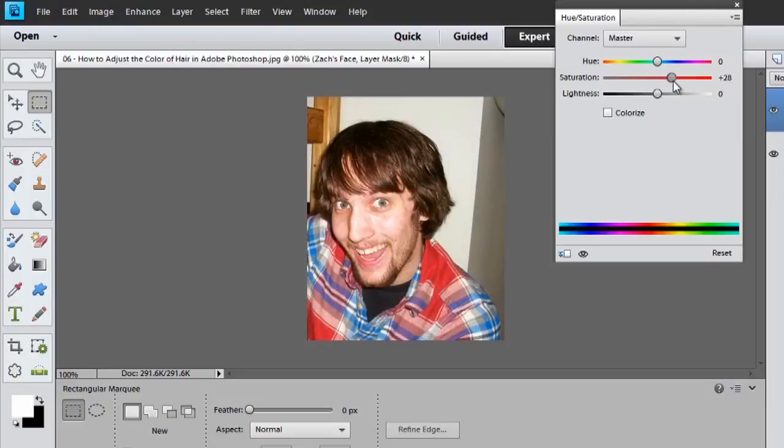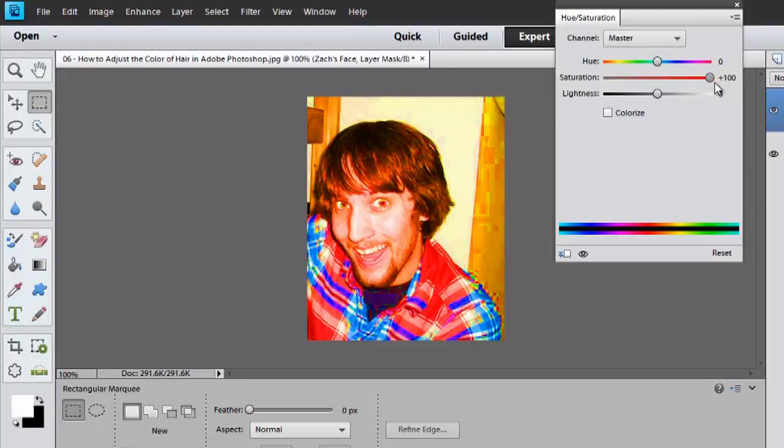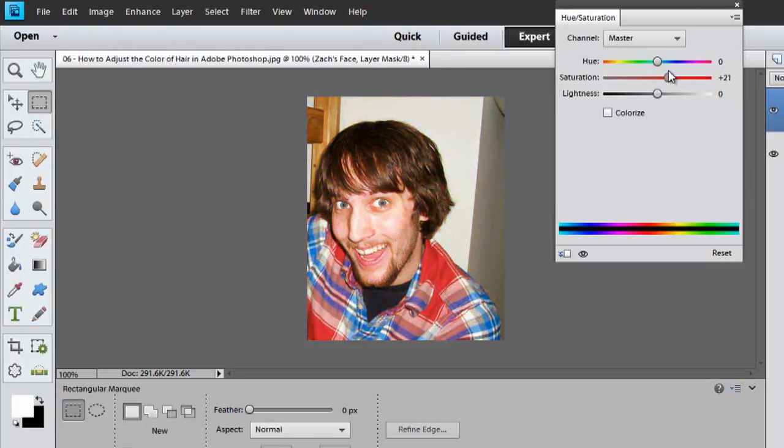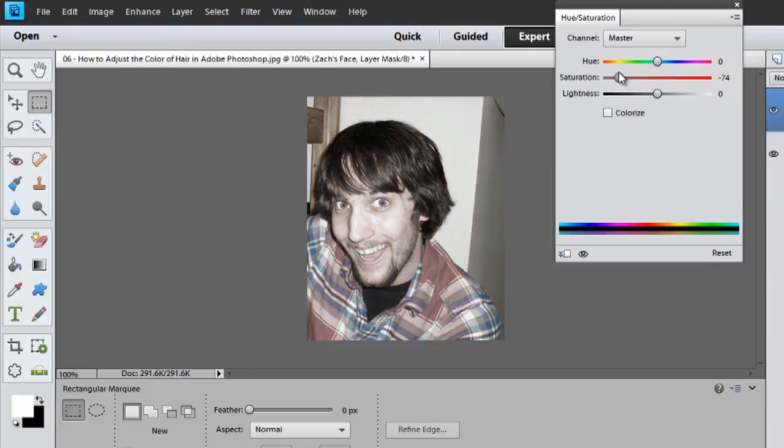If I go all the way up to plus 100%, I look kind of demonic. But, I'd say if you want to desaturate an image, you'd want to go right about negative 76 in this case, where it almost pulls all the color out but leaves a little bit behind.